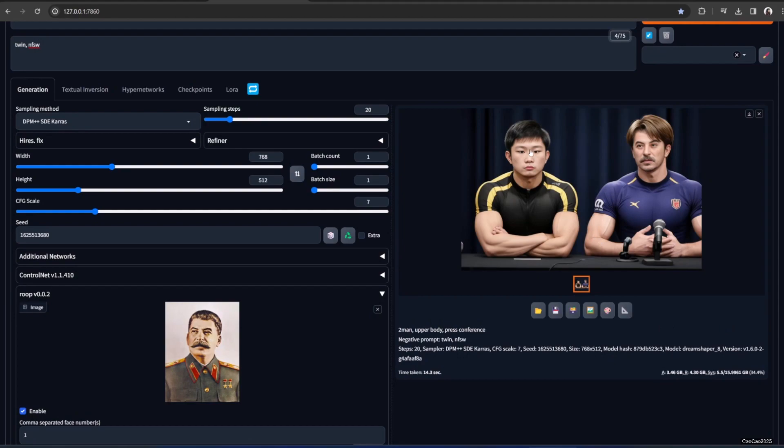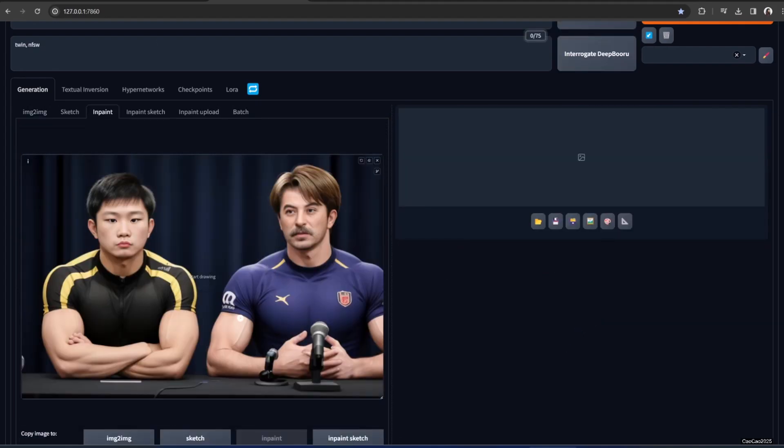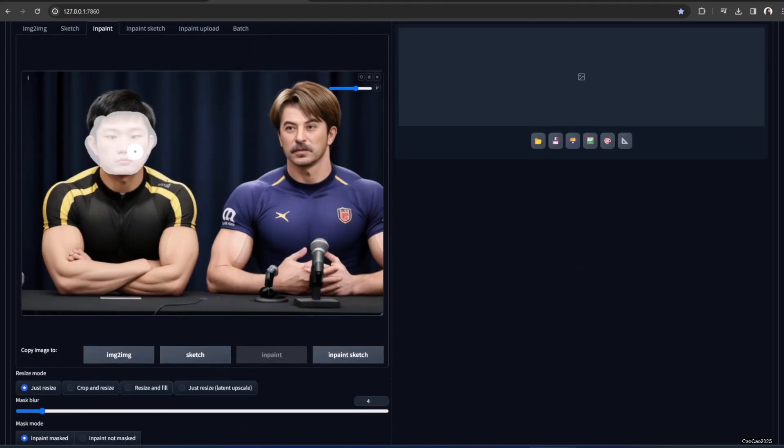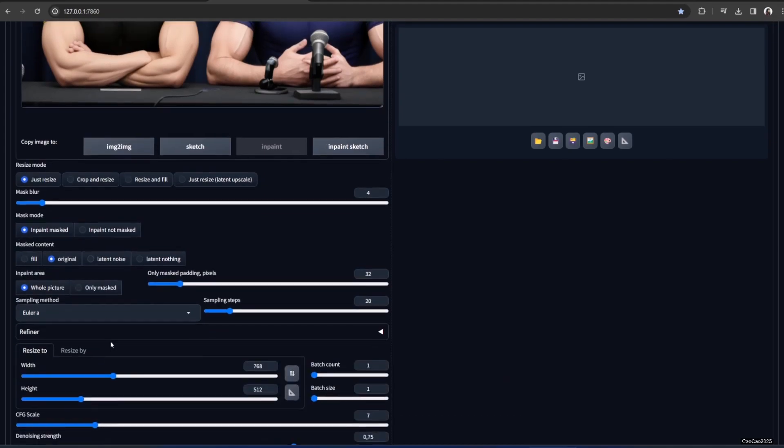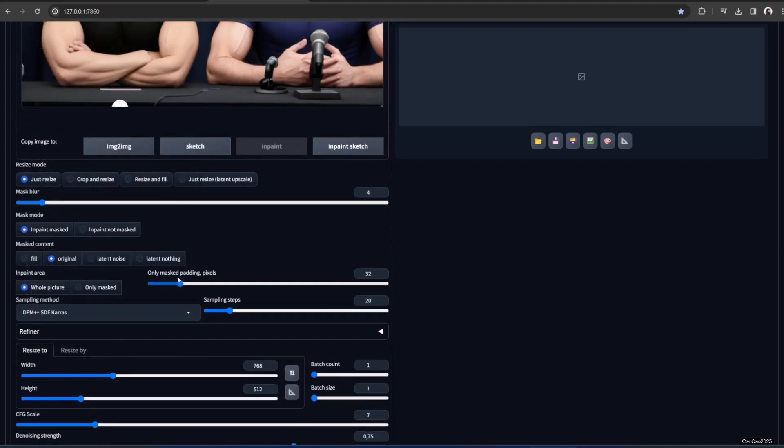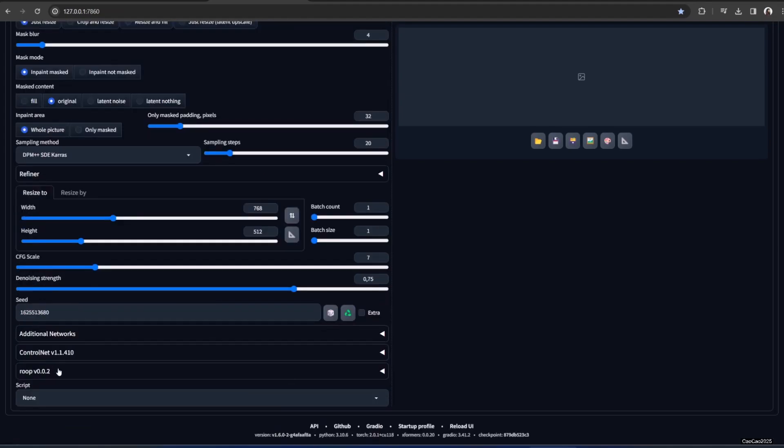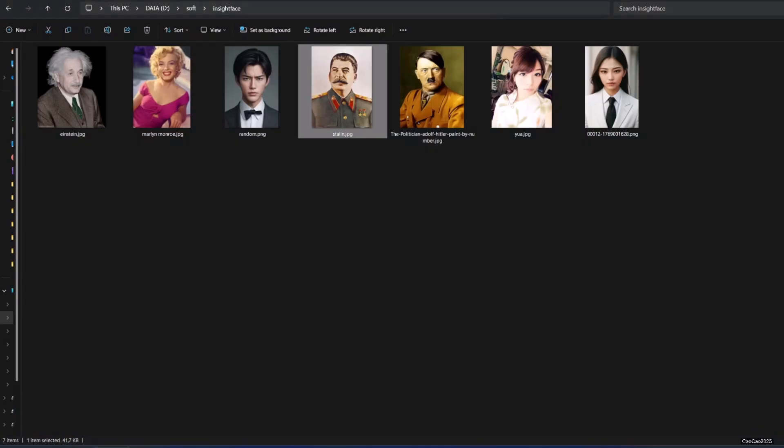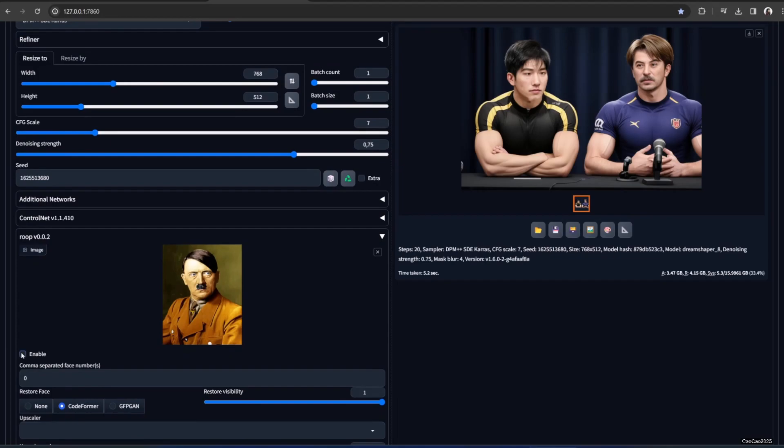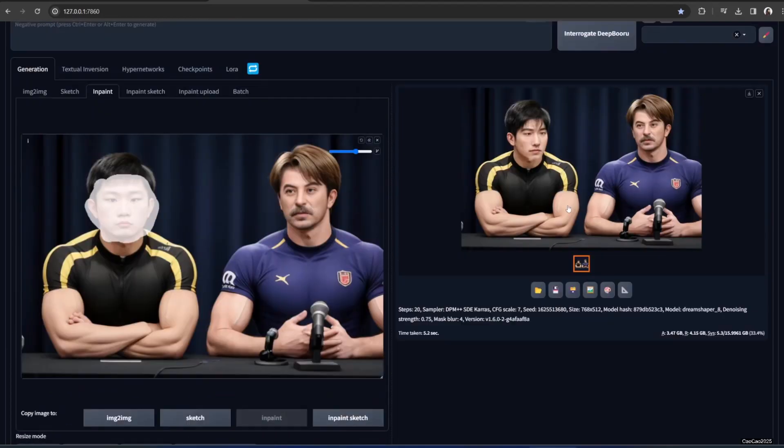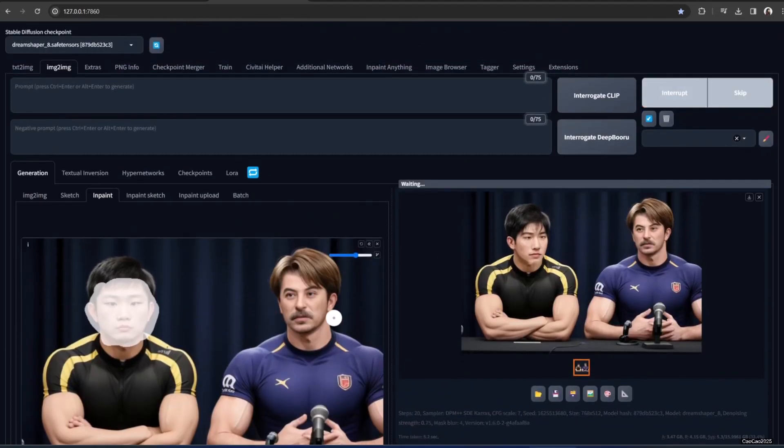How if we want to use this guy face using another face. So two people to swap. Okay. The first way we could use inpainting. Just send it to inpainting. That we want to use. Just use it like a regular inpainting. And it also has Roop. So this time I'm going to add another picture that is Hitler. Oh I forgot. You need to enable the Roop first.